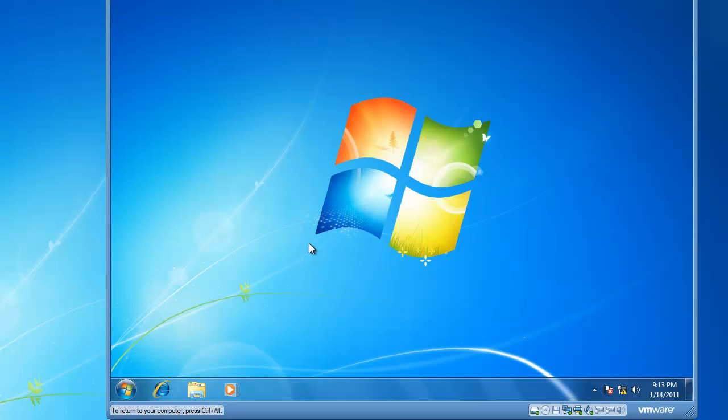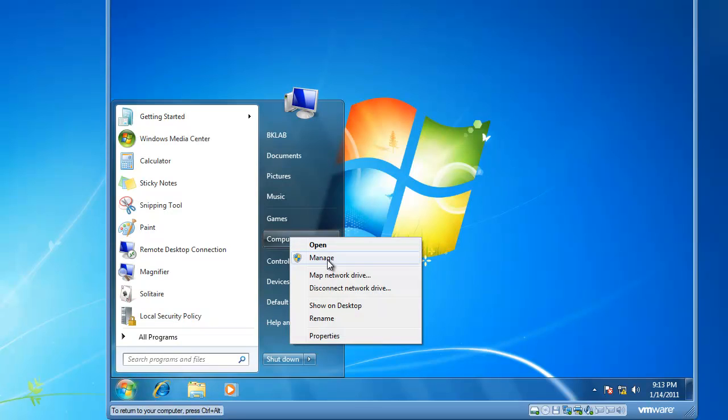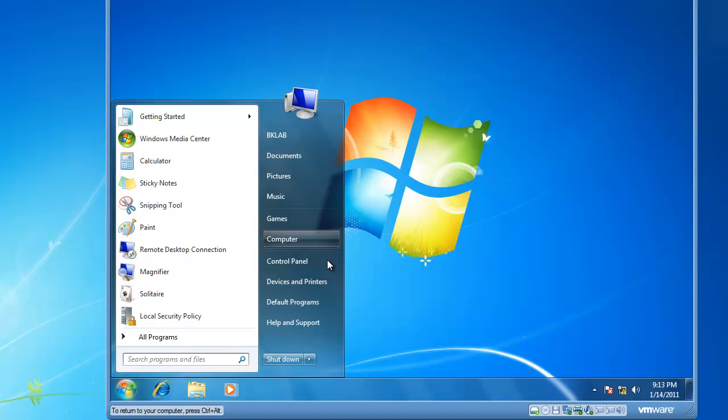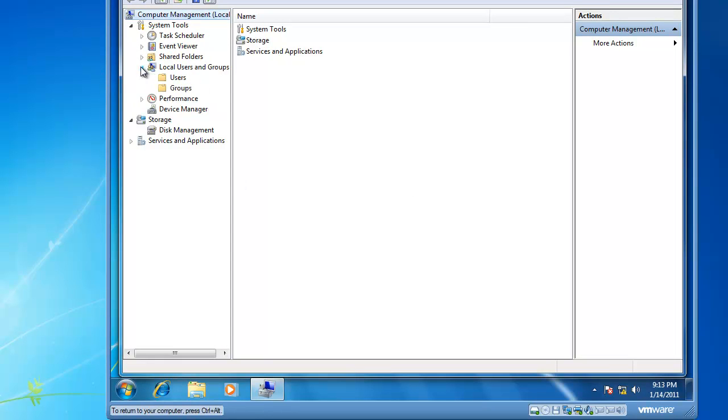So let's start by opening Computer Management. I like to click on the Start button and then right click on Computer, left click on Manage, and this opens Computer Management. Inside of Computer Management we have Local Users and Groups.